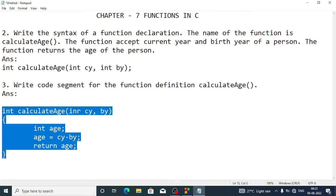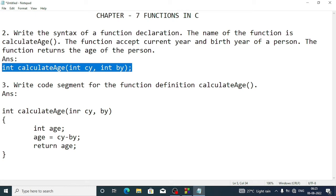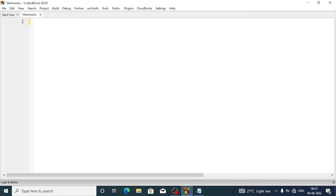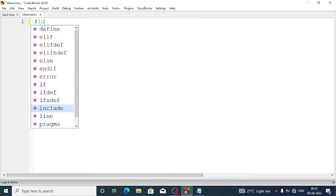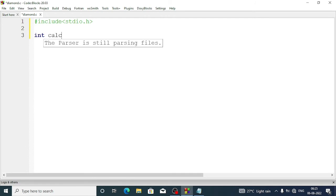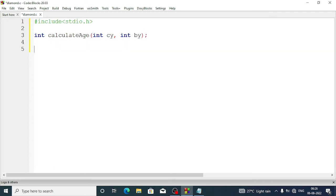So that is the function definition, and the earlier one was the declaration. Now let's try this in the editor. First we include the header file: #include stdio.h. After that we write the function declaration: int calculate_age, passing two integer variables — int cy for current year and int by for birth year — followed by a semicolon.